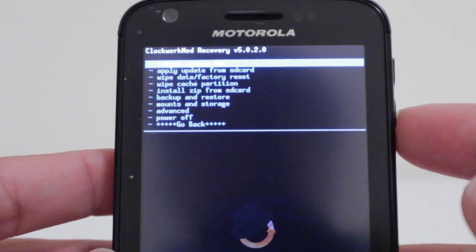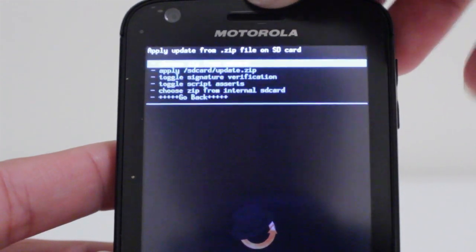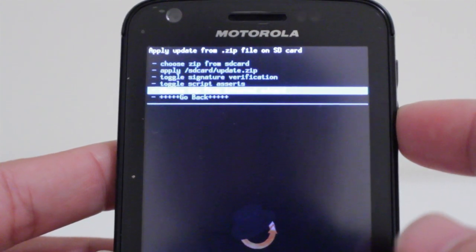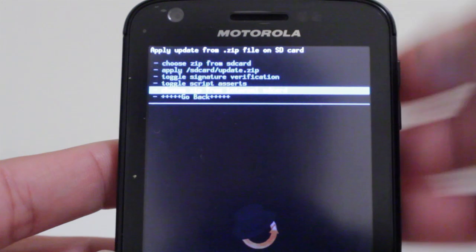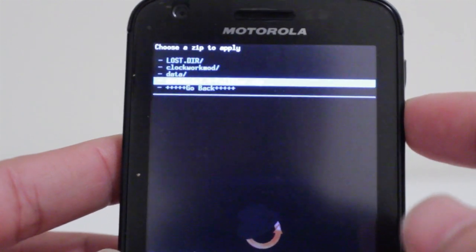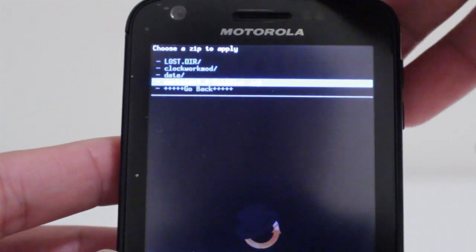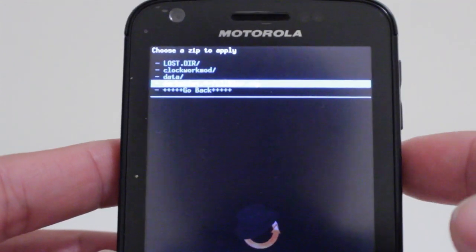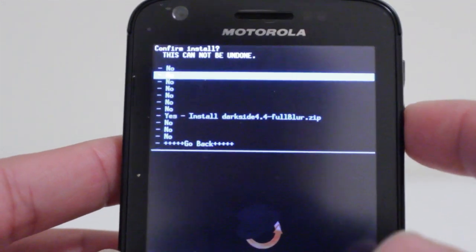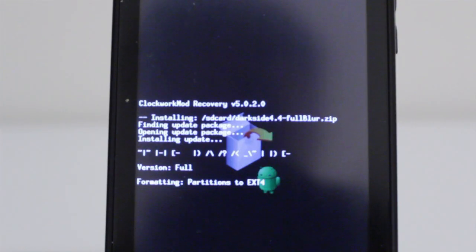Once in recovery, go to Install zip from SD card. It will ask where the zip is — choose from the SD card at the very top. Find the Darkside 4.4 ROM that was copied onto the memory card, scroll down to select it, and wait for it to reboot.